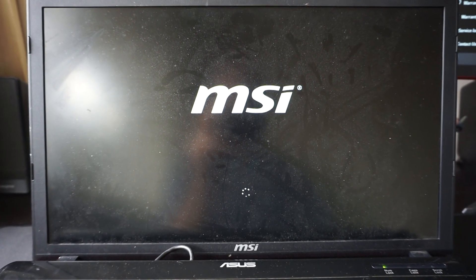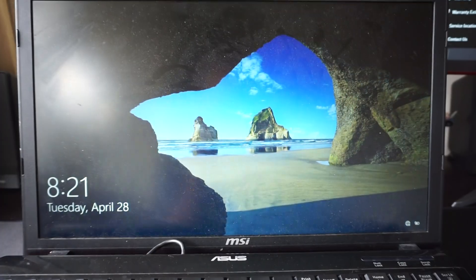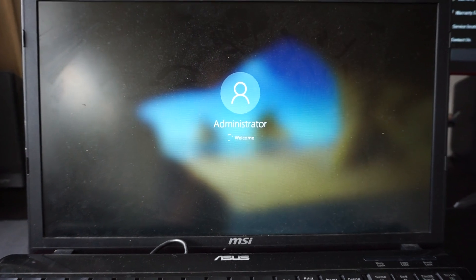So that was a quick demonstration on how to update the BIOS on your MSI GE70. Catch you guys in the next video. Bye.